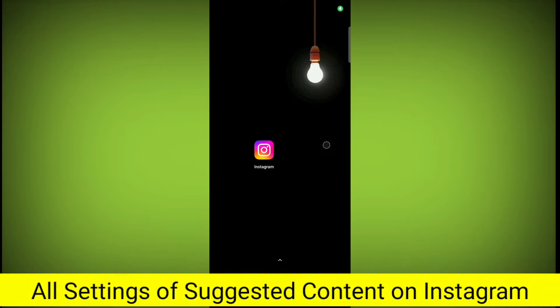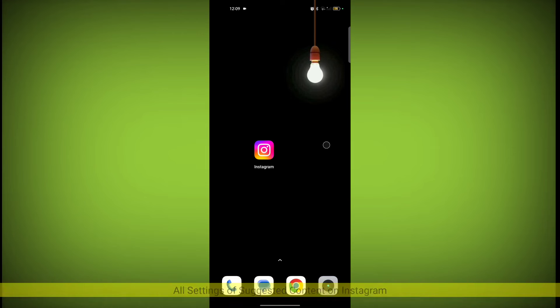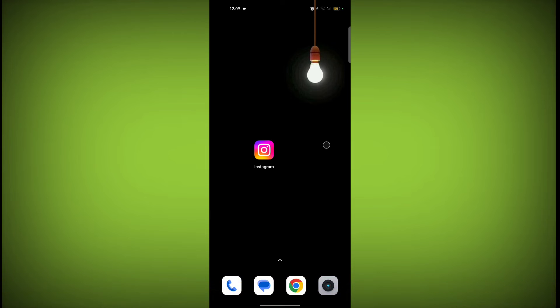In this video, I am going to tell you the settings of suggested content on Instagram. So welcome to another video of TechSword.